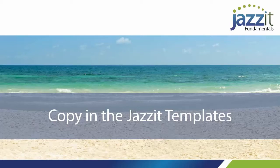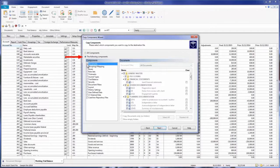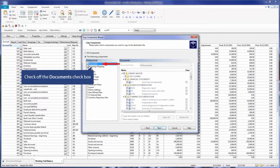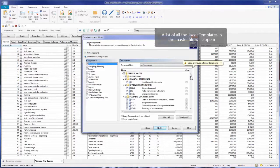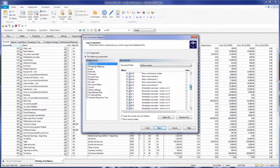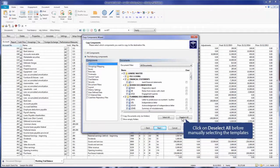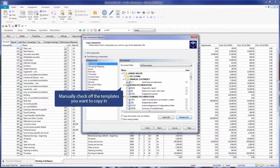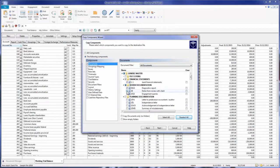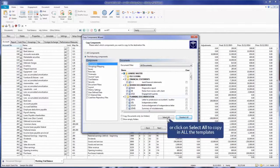Let's look at how to copy in the JASET templates. Select the following components and check off the Documents checkbox. A list of all the JASET templates in the master file will appear in the Documents screen. Click on Deselect All before manually selecting the templates, and manually check off the templates you want to copy into the file. Or click Select All to copy in all the templates.